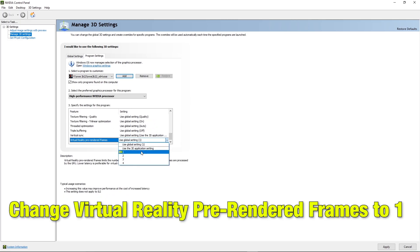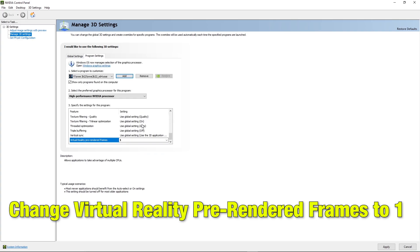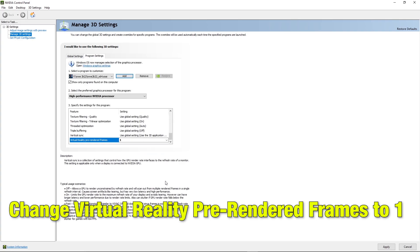Again here, go to change virtual reality pre-rendered frames to 1.